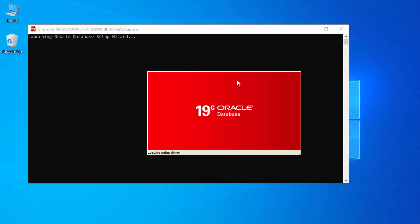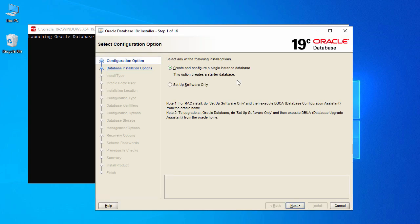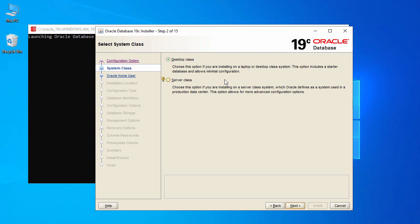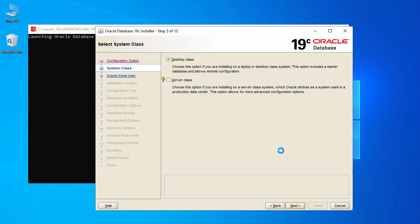The installation has started and is launching the Oracle Database Setup Wizard. The first option says 'Create and configure a single instance database' or 'Set up software only' — we go with the default first option and click Next. On the next screen we have 'Desktop Class' and 'Server Class'; since we're installing on a normal office laptop, we select Desktop Class and click Next.